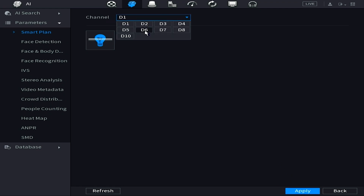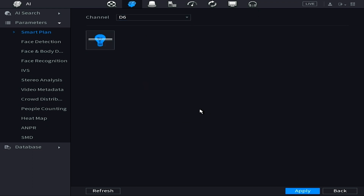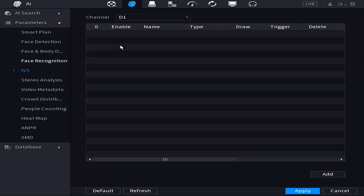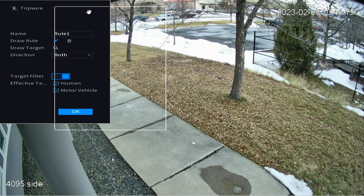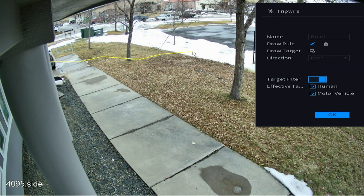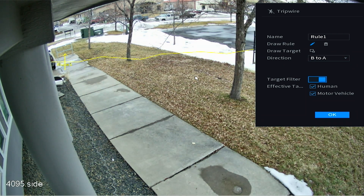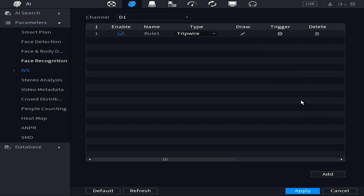Remember to hit Apply before moving on to the next channel. Once Smart Plan is activated for D6 and D1, go to IVS on the left side. On D1, add a rule by clicking Add — this creates a tripwire rule. Draw the tripwire at the end of the walkway, going from B to A, which means it will only trigger when people are leaving the building rather than entering. Then hit OK.